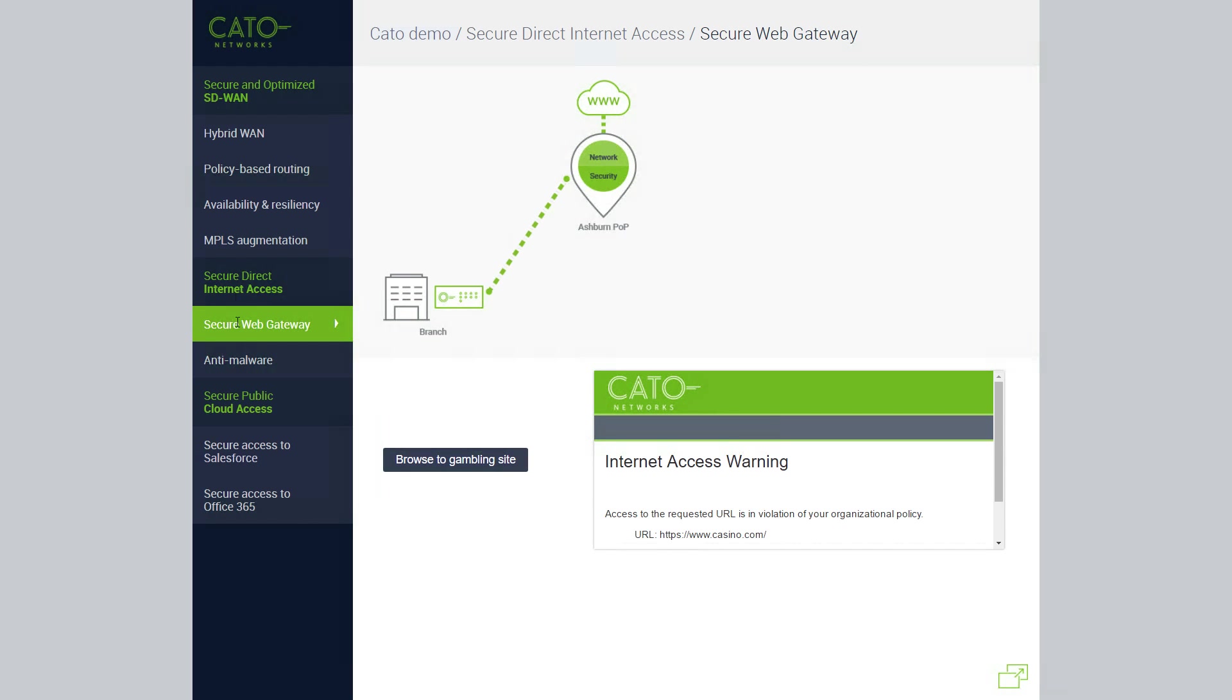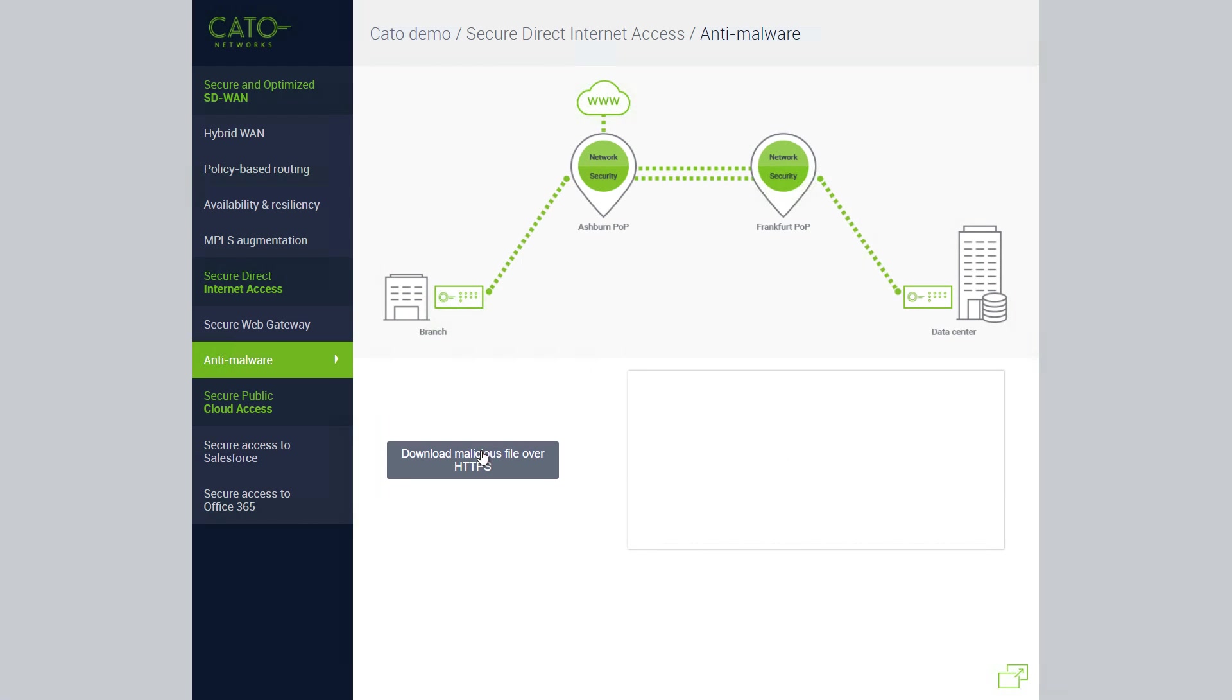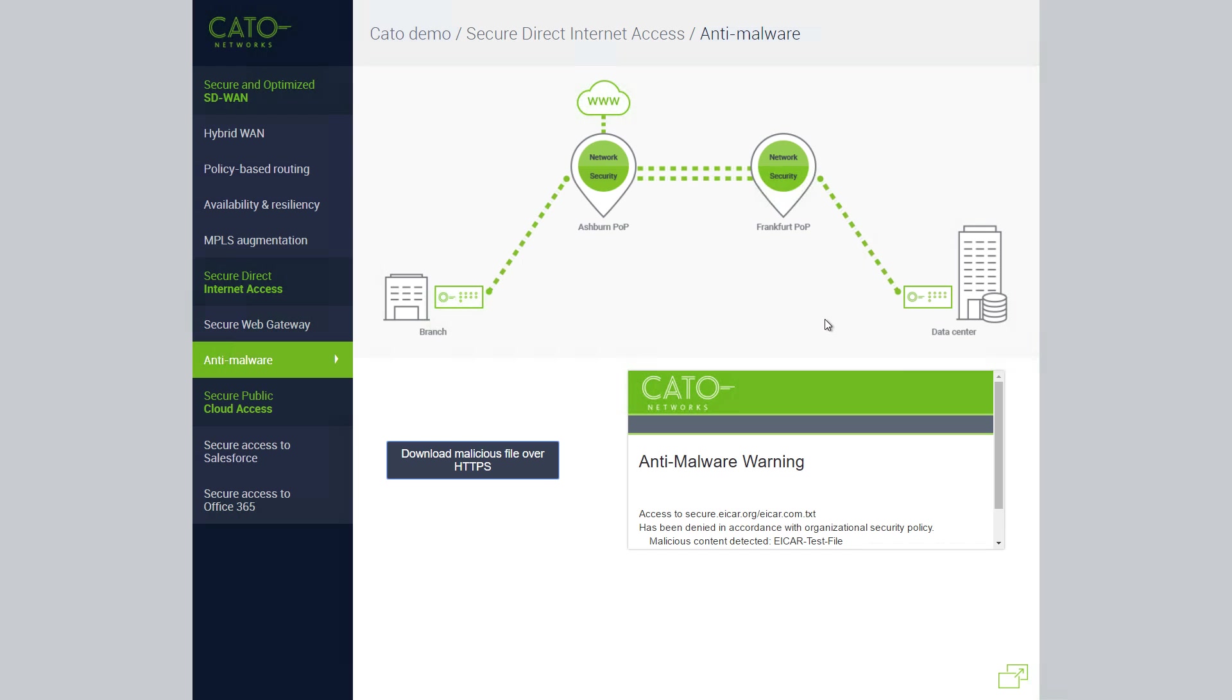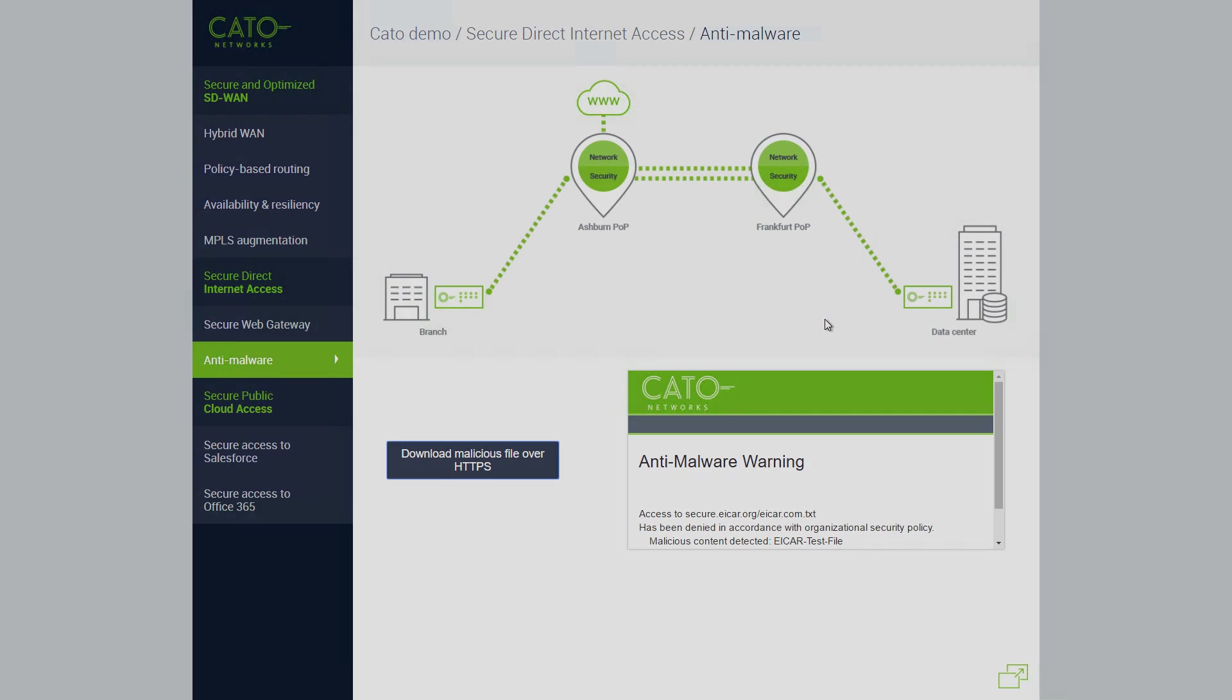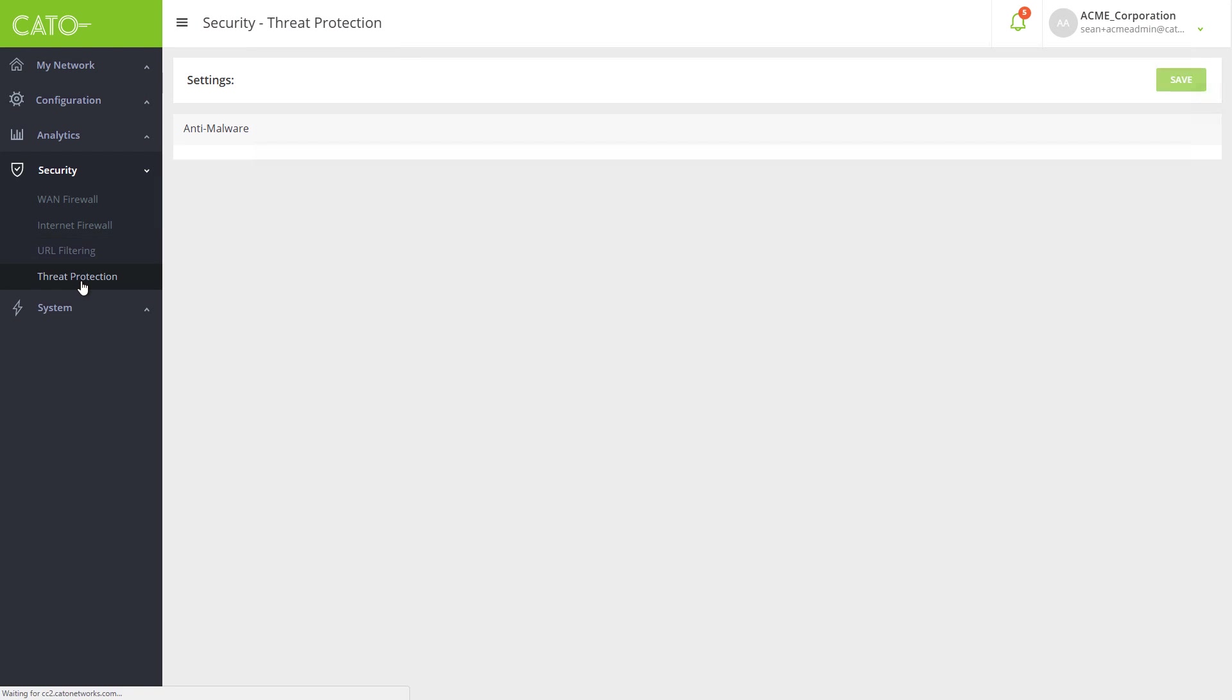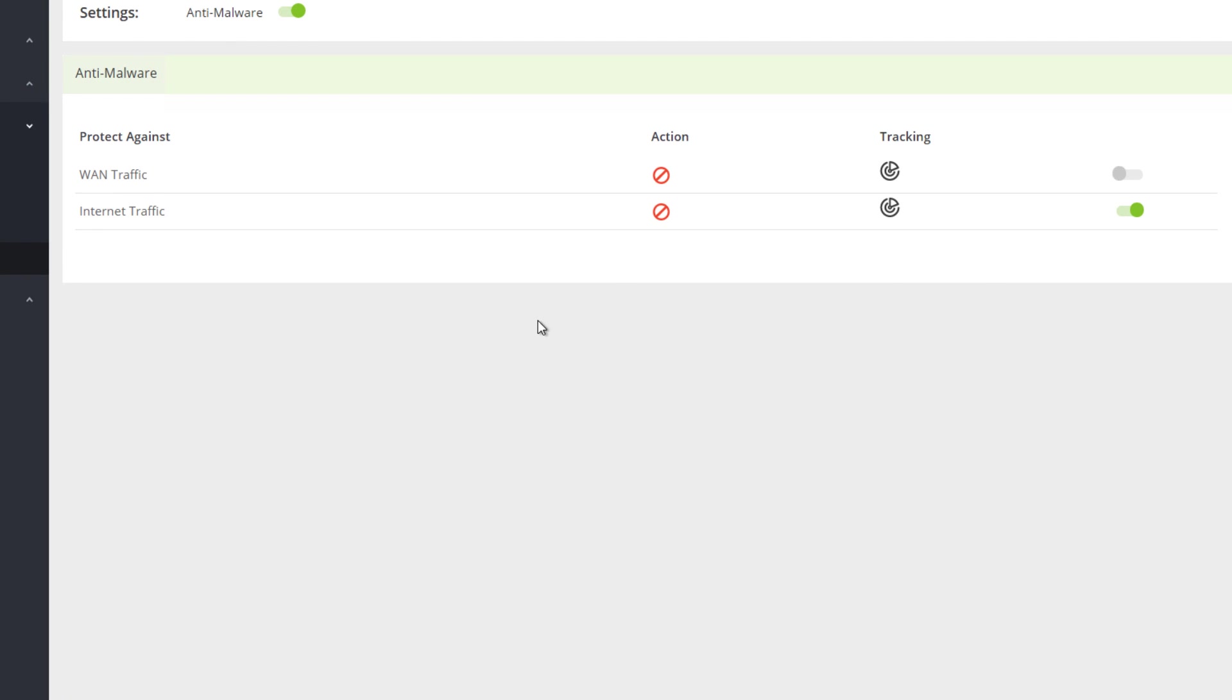Now let's see what happens when a user attempts to download a malicious file from the internet over TLS. CATO inspects all traffic for malicious content. The download attempt is blocked, and the user is notified. CATO runs its integrated anti-malware inspection on all traffic, both WAN and internet, as seen in this configuration.